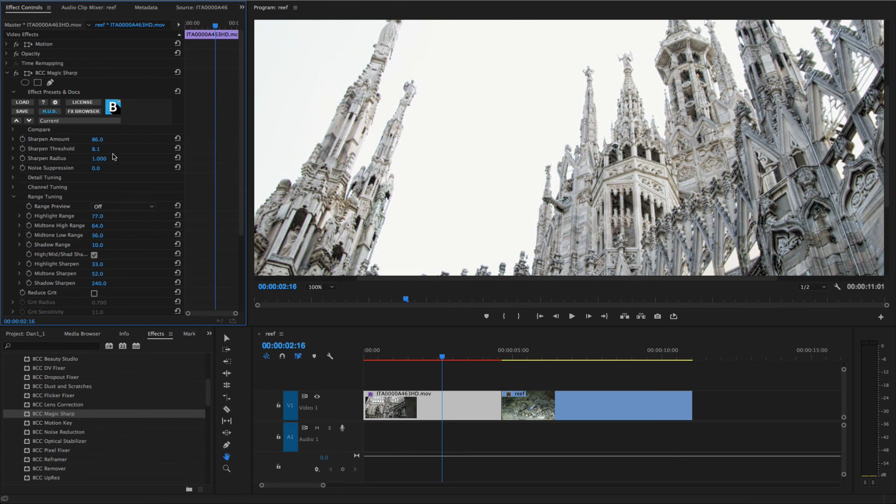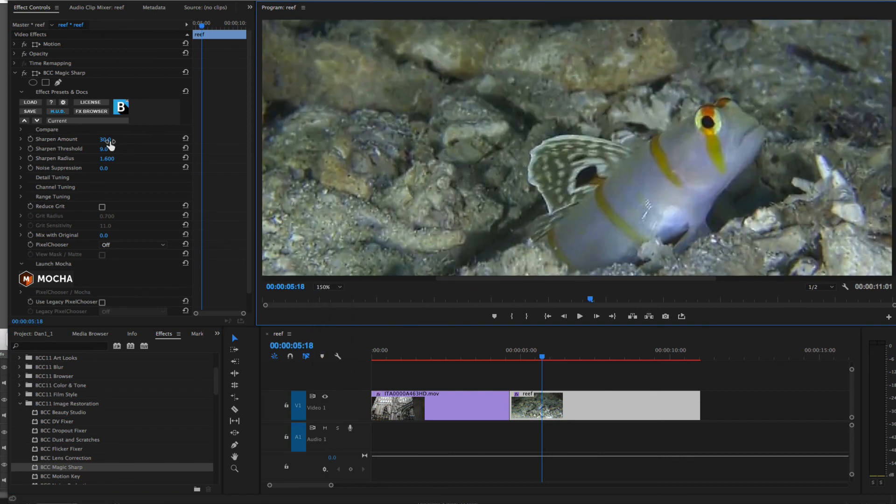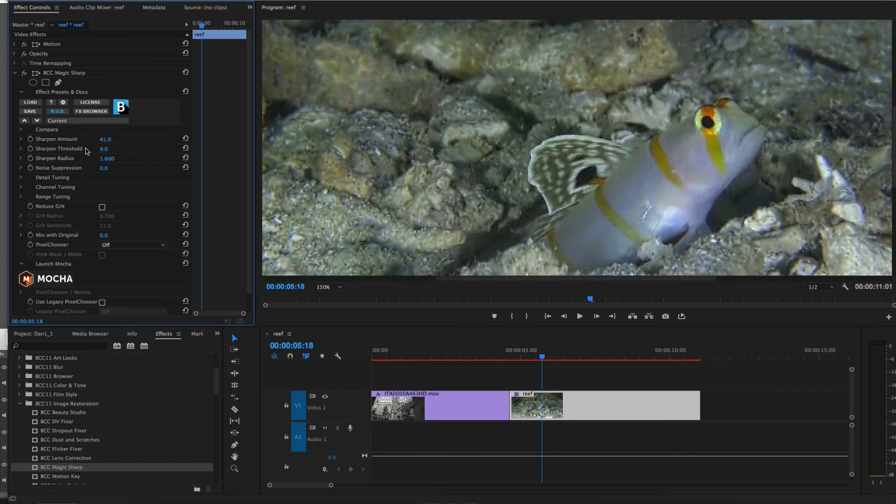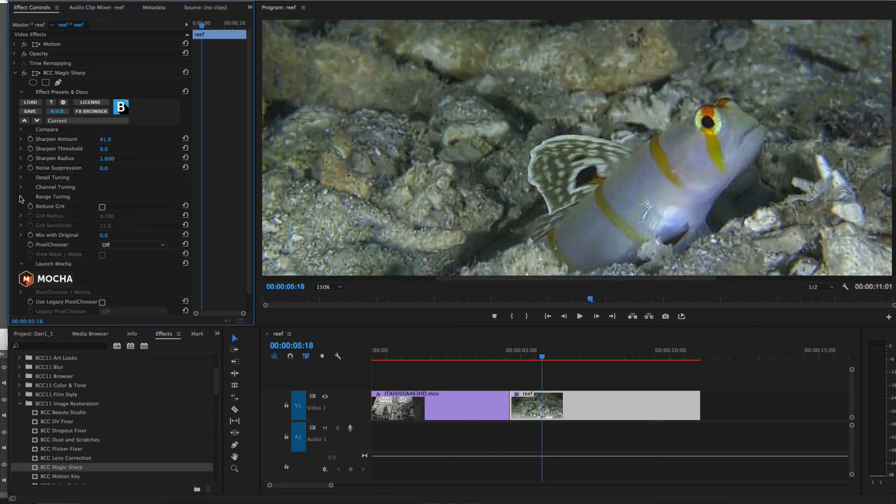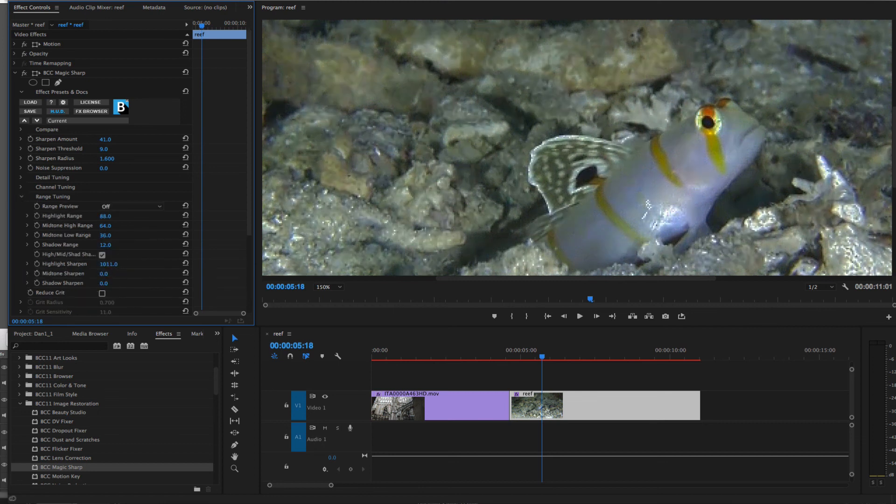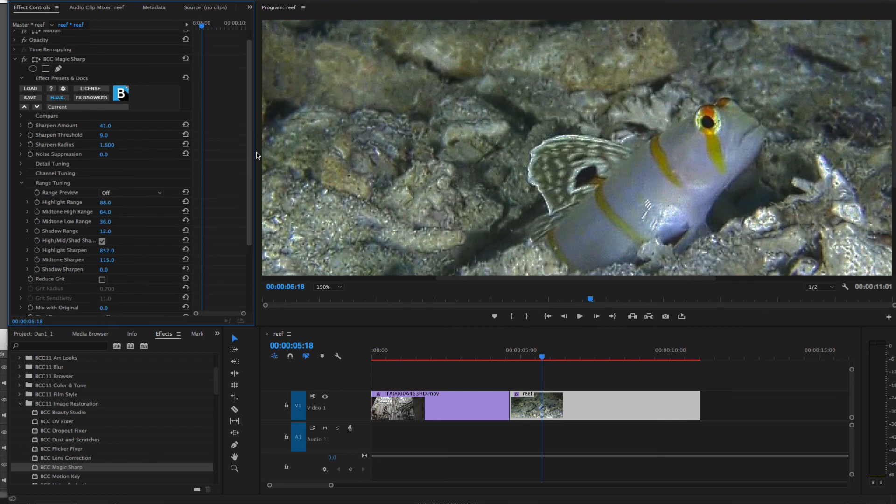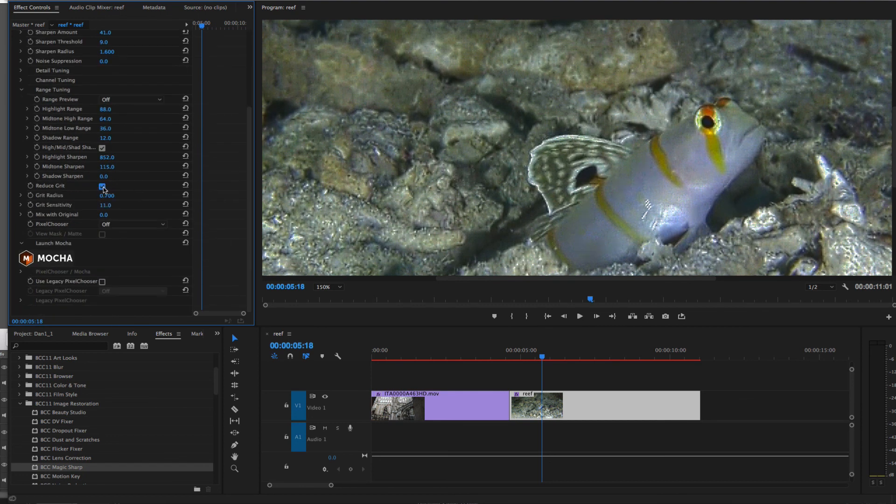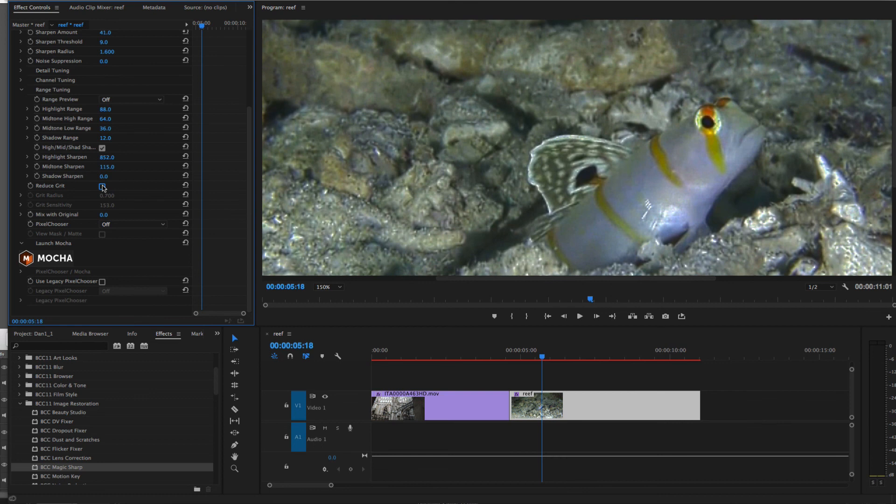In the next example, I'll apply sharpening to the fine details, limit the effect on the highlights, and enable the Reduce Grit feature. I'll adjust the radius and sensitivity of the grit reduction to minimize high-frequency noise while maintaining optimal highlight sharpness.